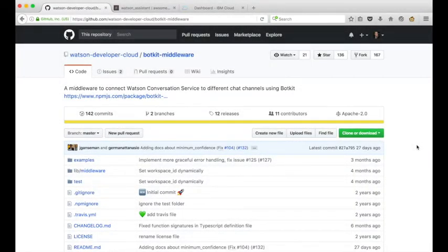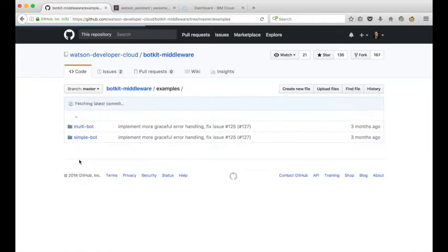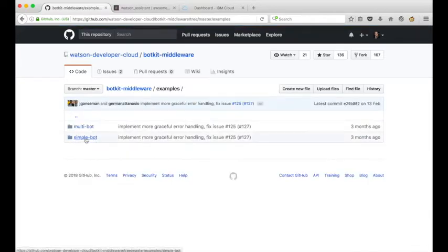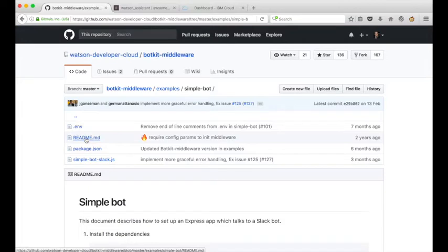In a previous video, I took you through the steps required to integrate Watson Assistant with Slack using BotKit. In the video, we cloned this BotKit middleware project to a local machine and used the SimpleBot example from the repository as a Node.js app that provided the middleware to integrate Watson Assistant with Slack.